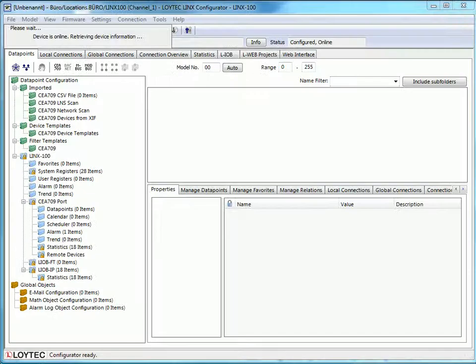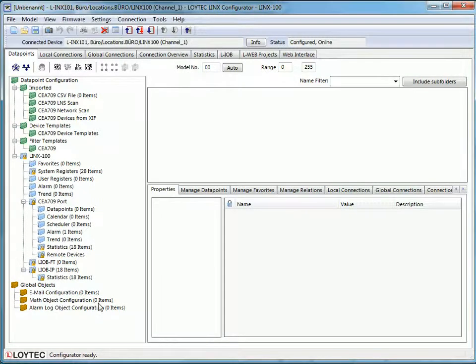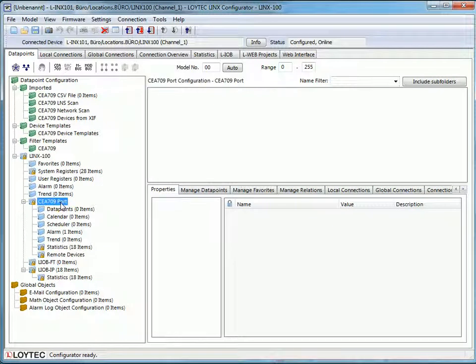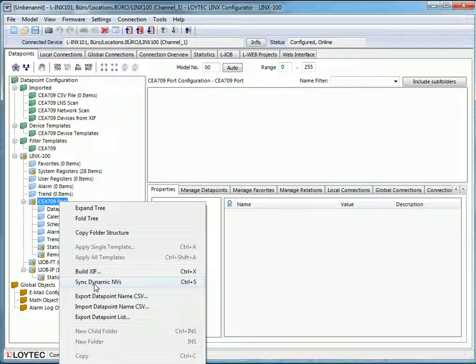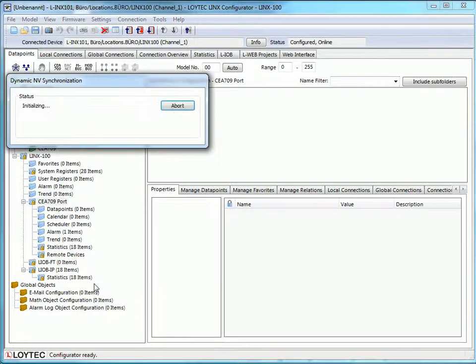We are now within the Loitech configuration tool. Go to the CEA 709 port, click the right mouse button, and select the menu Sync Dynamic NVs.